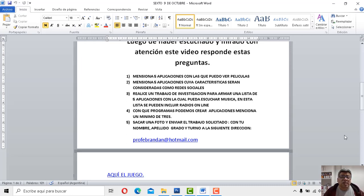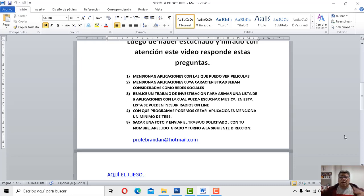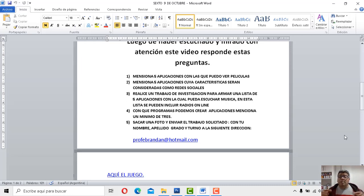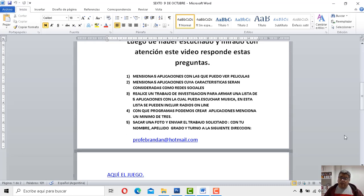Vamos a la número dos y se menciona cinco aplicaciones cuyas características sean consideradas como redes sociales. Perfecto. ¿Qué diferencia entre un, por ejemplo, entre una red social y una aplicación? Que la aplicación te permite, por ejemplo, realizar determinada tarea. Nada más. En cambio, una red social permite hacer esa tarea, pero también podés interactuar con otros usuarios que estén conectados a esa red social. Puedes chatear, podés compartir información, fotos, obviamente, información sobre esta aplicación y demás. Según la red social es mucho más potente que una aplicación.